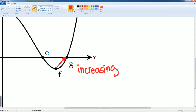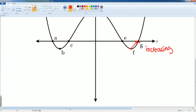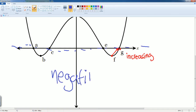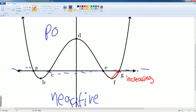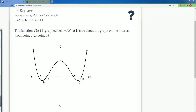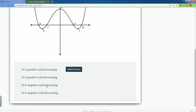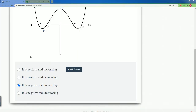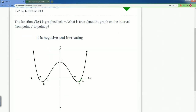After we figure out that it is increasing from f all the way to g, we have to talk about whether this is in the positive or negative area. The x-axis separates the negative side for the y-value from the positive side. Since the graph is below the x-axis, it is increasing on the negative side. So we would say it is negative and increasing — it is negative increasing.